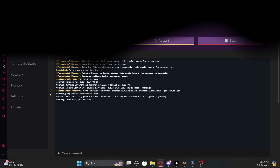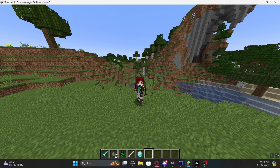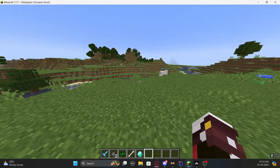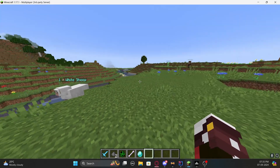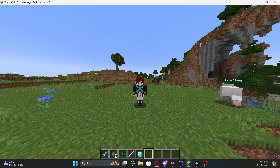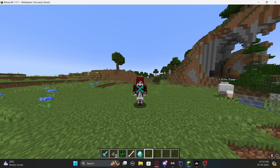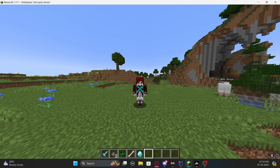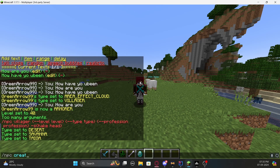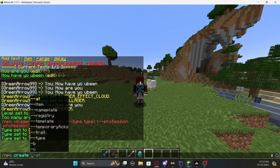Let's go back to Minecraft. The first thing you need to do is create an NPC. Make sure you're standing straight so the NPC doesn't look downward. Then just type '/npc create' followed by the name.